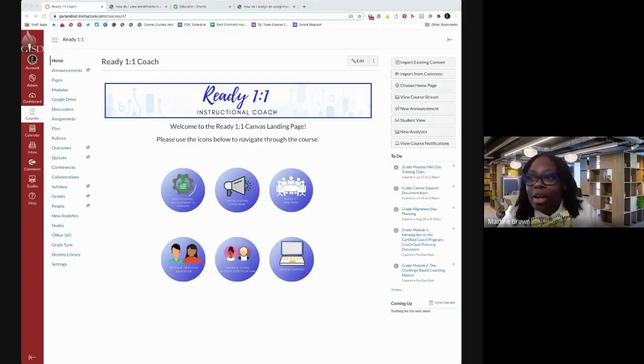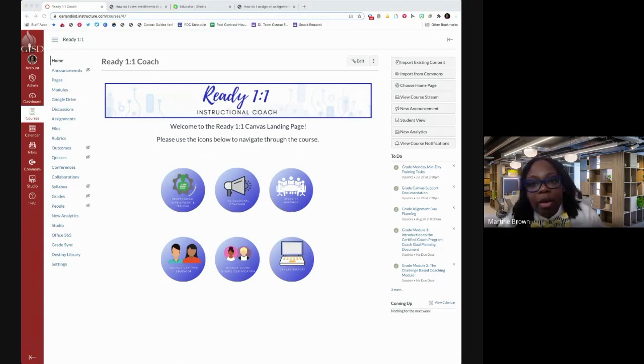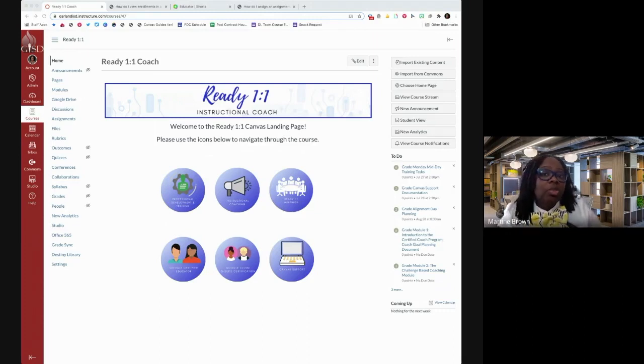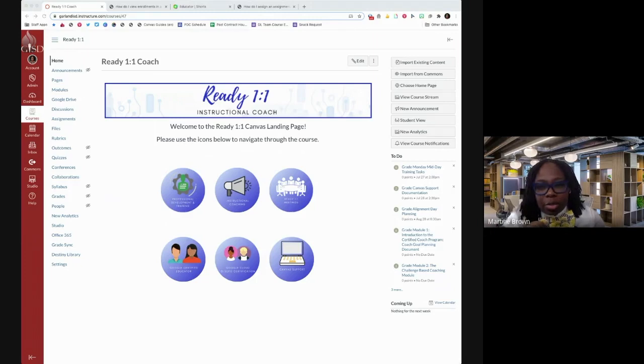I'm a big believer that yellow represents hope. No matter what challenges you have, you can overcome them. So the first tip I want to talk about is your sections and what you can do with sections, especially when you've created your own course. And then I'll talk a little bit about what you can do with sections with your sync courses.